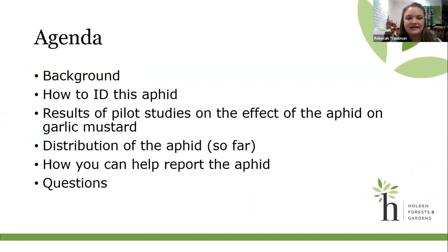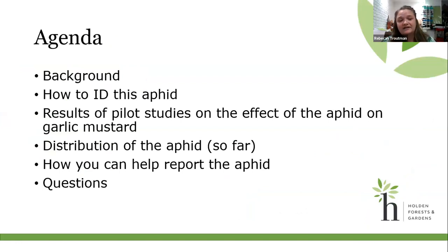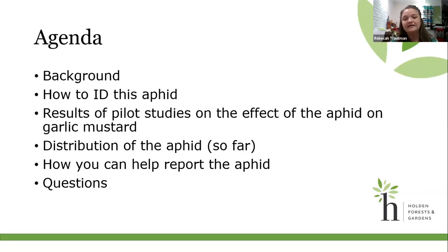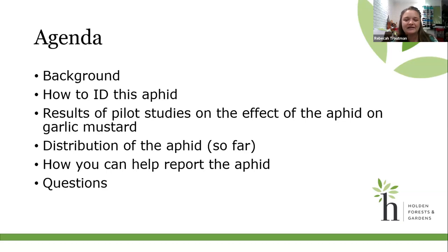Here's a quick agenda of what I'm hoping to cover today: the background of how we found this aphid, the process we went through to identify it, how to identify this aphid, some results from pilot studies at Holden, the distribution of the aphid so far, and how you can report it through EDMaps and other citizen science websites. My guess is this presentation will take maybe an hour or a little over, and then we should have plenty of time for questions.